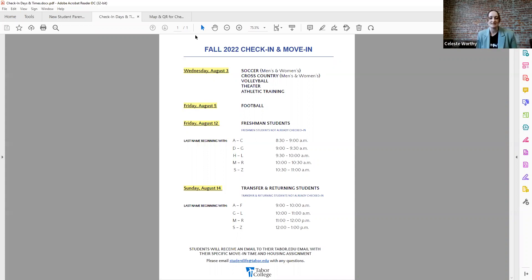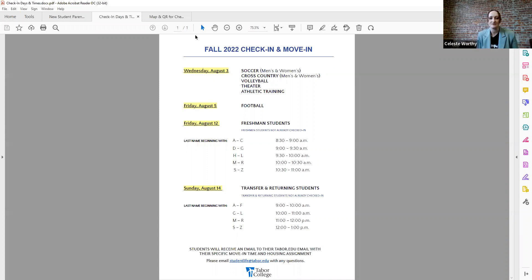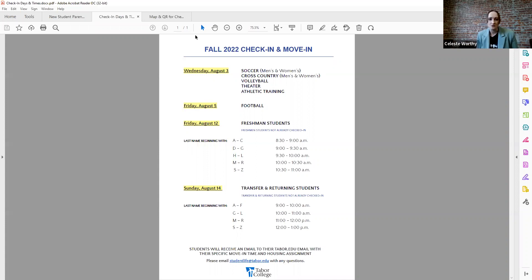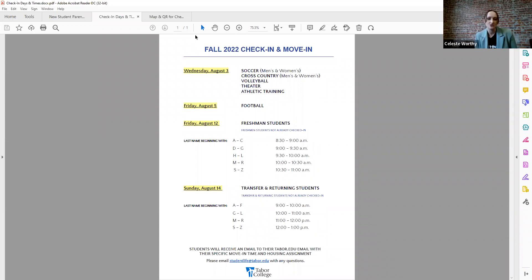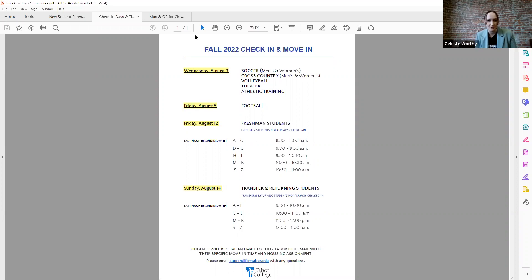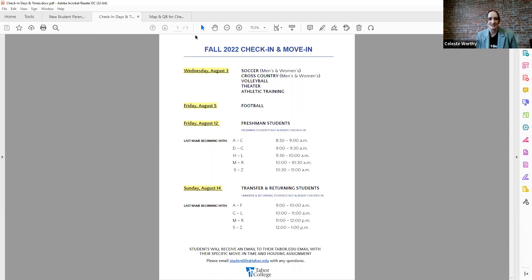So specifically this document that Frank is sharing right now, the fall 2022 check-in and move-in is a very kind of detailed, very straightforward who shows up when. So the very first thing that you'll see there is on Wednesday, August 3rd, this is when the group of everybody who's a soccer player, everybody who's on cross country, everybody who's volleyball, everybody who's in theater, and then all athletic trainers and people helping with athletic training, everybody in those groups will show up on Wednesday, August 3rd. Now with the specific times that is communicated directly to the students via email to their taber.edu email address.